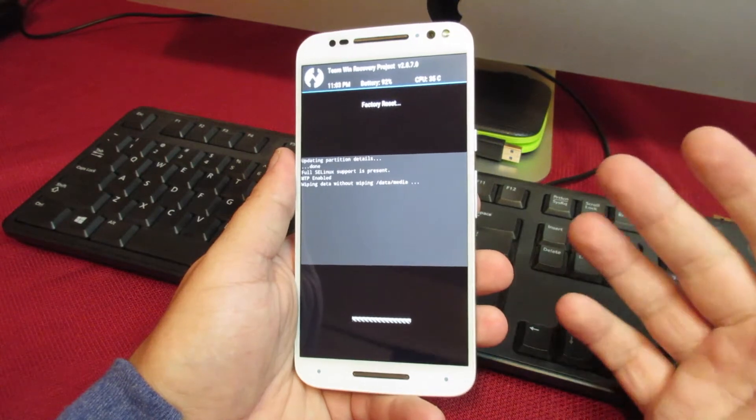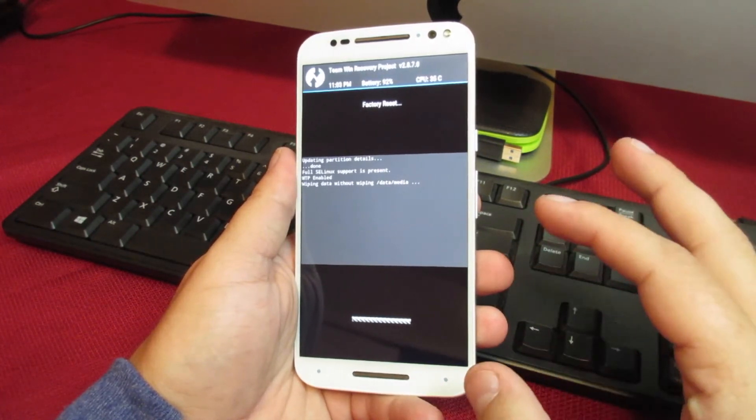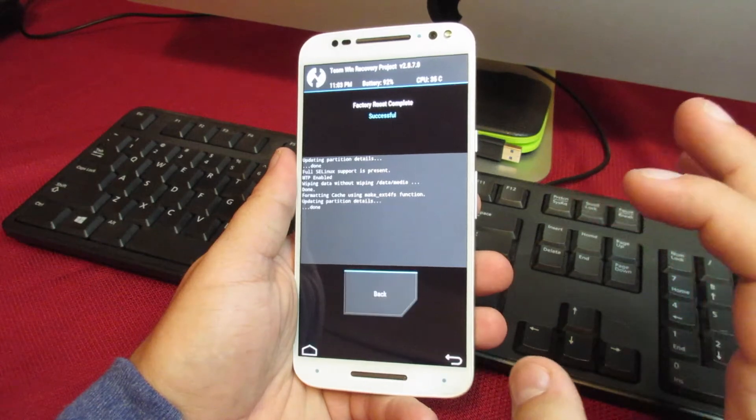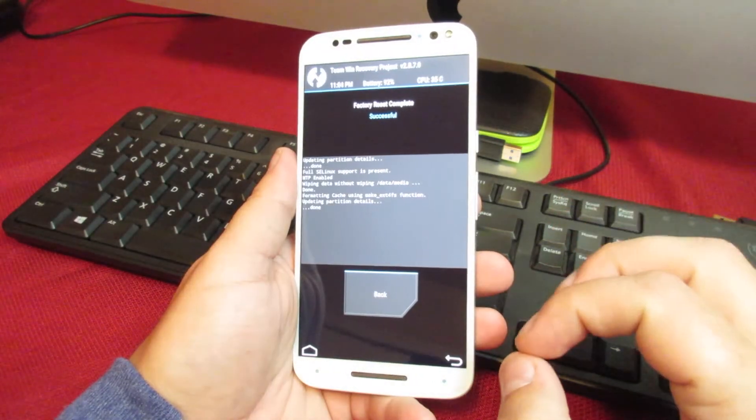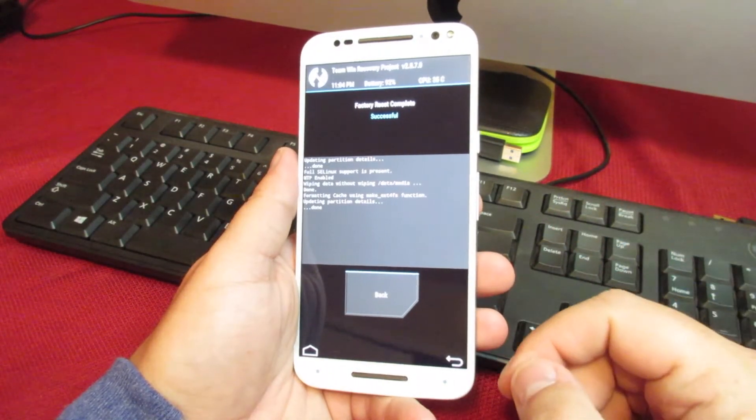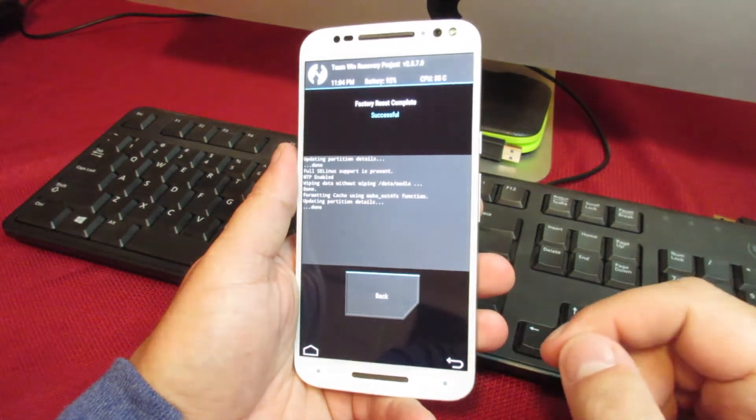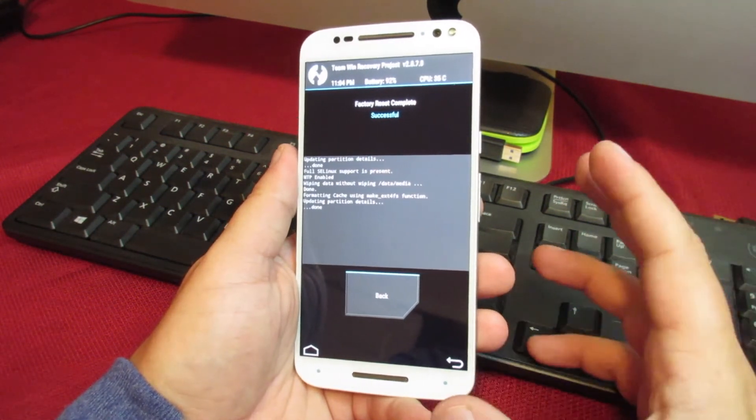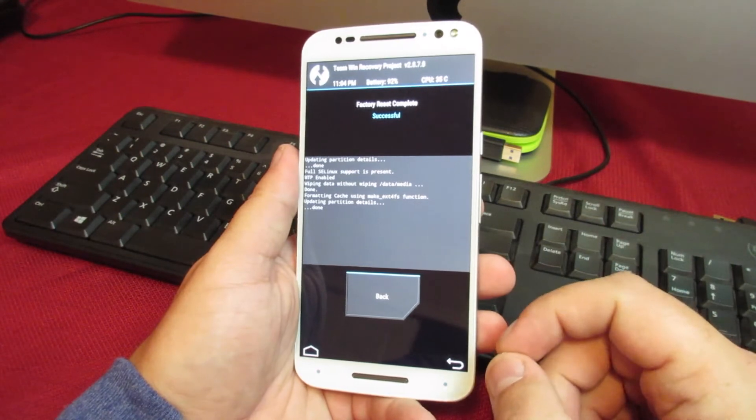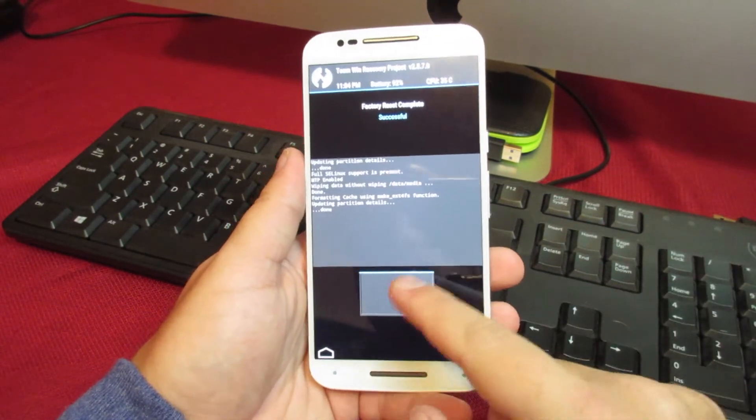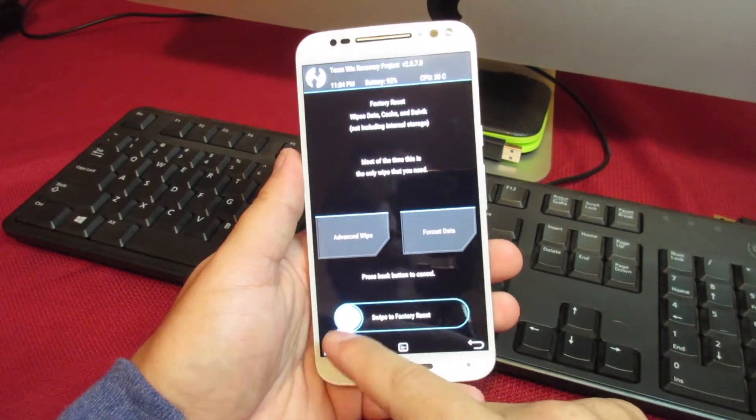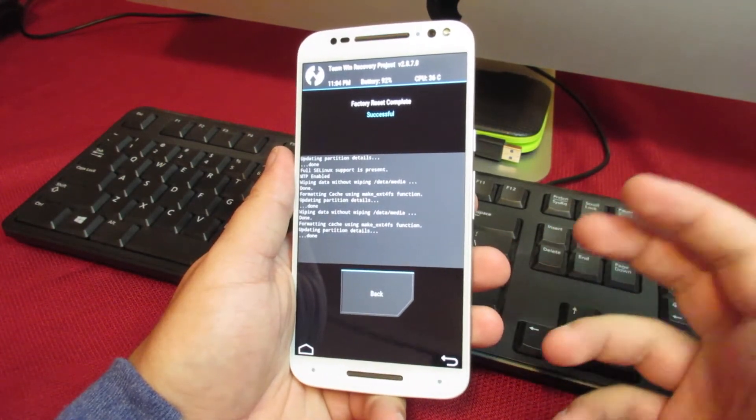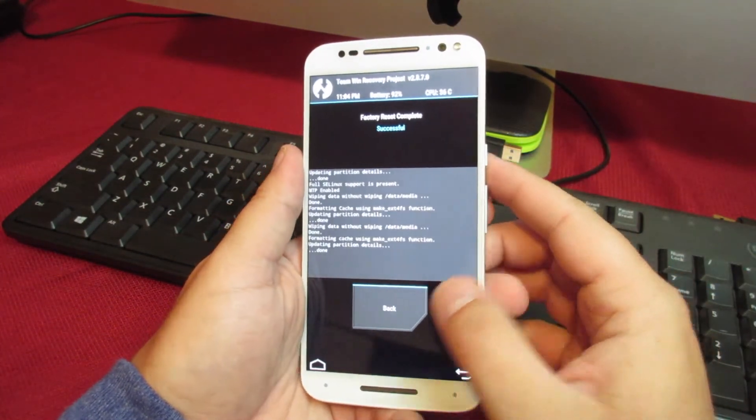This will wipe all your data and everything, so it is highly recommended before doing any of this that you make a backup of your device's information. I have done a video on how to do that on my channel as well, so go ahead and check that out. Pause this, make a backup before doing any of this. It says it was successful. Since I'm kind of crazy about this kind of thing, I like to do it twice just to make sure everything has been cleared.